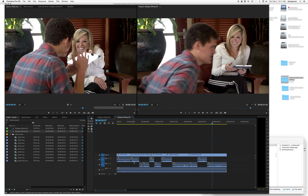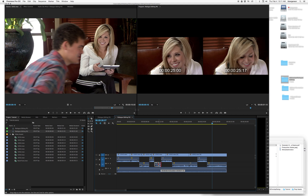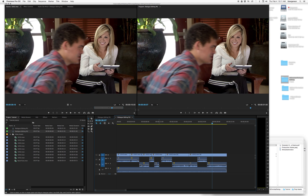We set the levels so that they're about equal to each other, and then we have the room tone set at a level where if there are gaps in the dialogue it becomes seamless. This scene is then ready to be sent to Pro Tools.